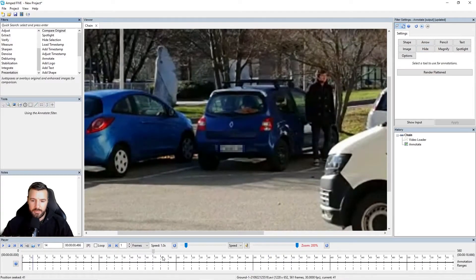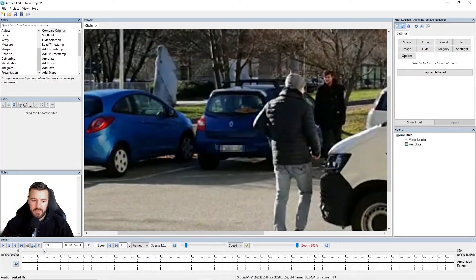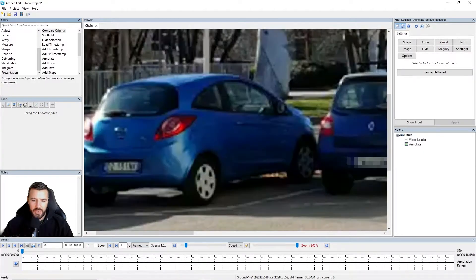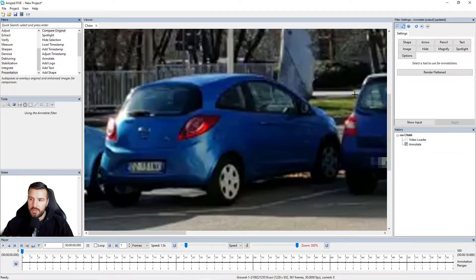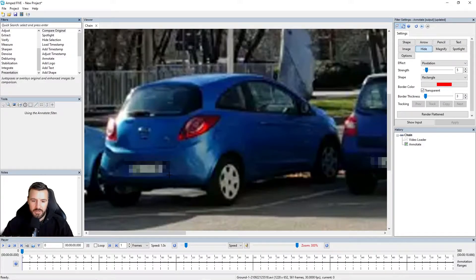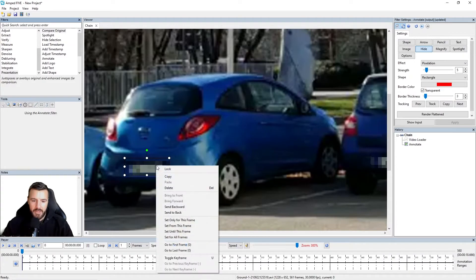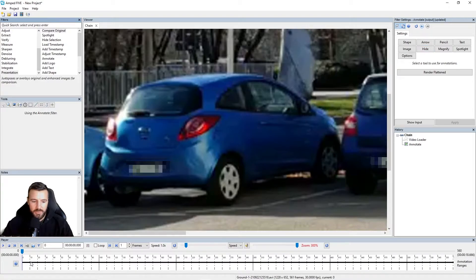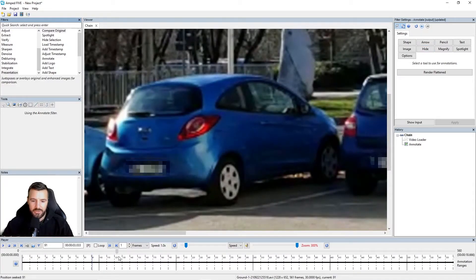So we've done our first vehicle. Now we can do the same for the vehicle on the left. With my Hide annotation selected again, the settings I chose before — the pixelation strength and the rectangle shape — will remain. So I can easily make a new rectangle and again right-click, Set for All Frames. You can see now we've got two different annotations here.